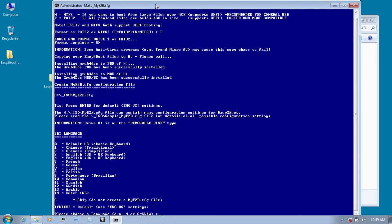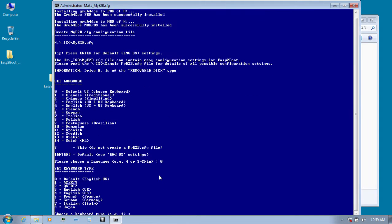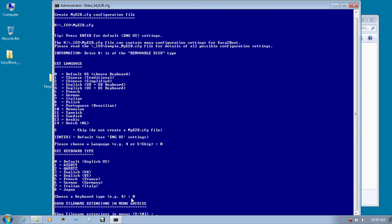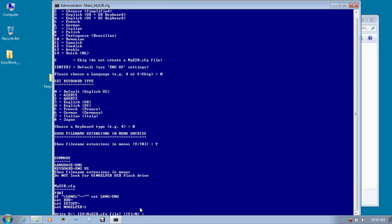Now it is asking us to choose a language. I'm going to go with the default one so I'm going to type zero and hit enter. Choose a keyboard type, I'm going to go with default again so type zero and hit enter. Show file name extensions in menus, yes, type Y for yes and hit enter. Write ETB.cfg file, yes, and hit enter.